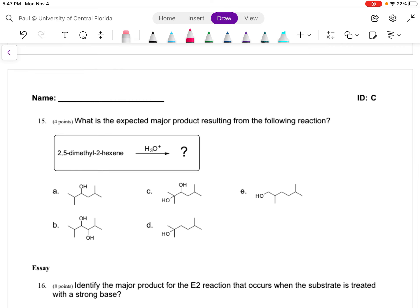Number 15: what is the expected major product? First, draw the starting material from the IUPAC name. When we treat an alkene with hydronium — that's a hydration reaction — where's the alcohol going to go? We have two carbons of the double bond. It's going to want to go to the more substituted side, because that would generate a more stable carbocation. So question 15 would be that product right there.